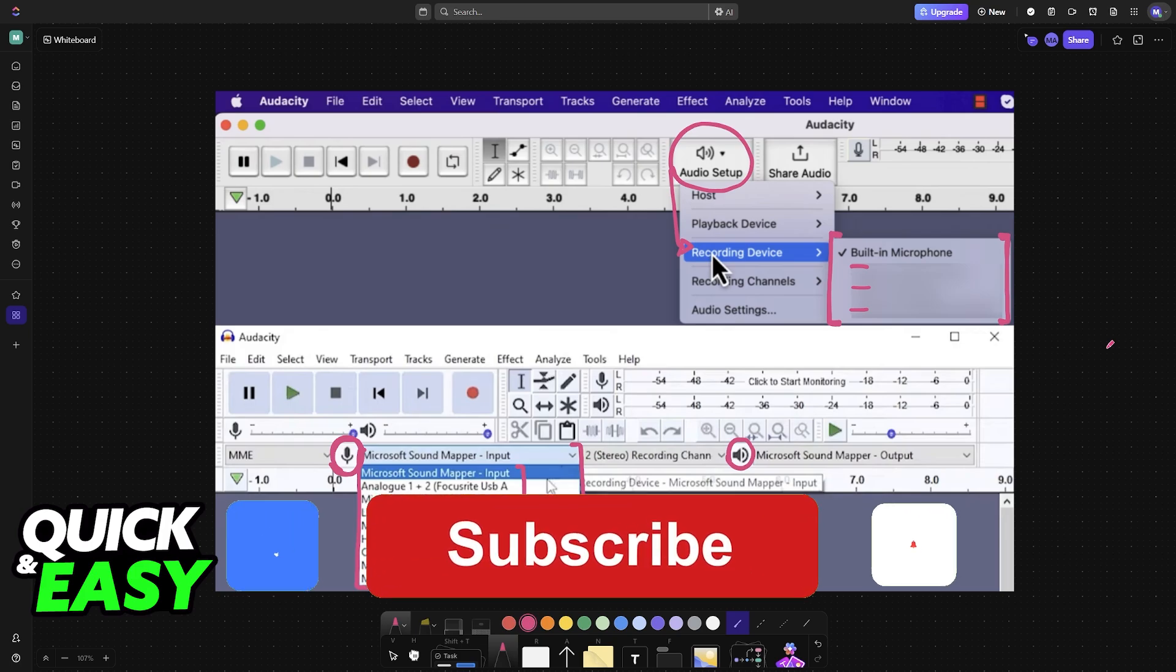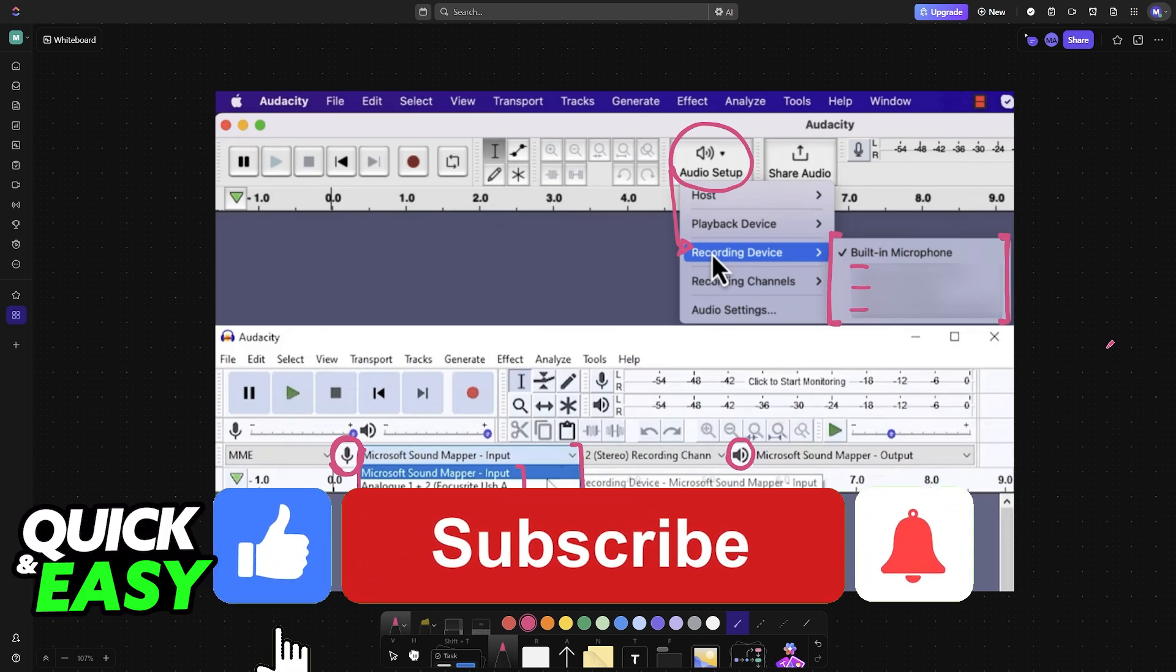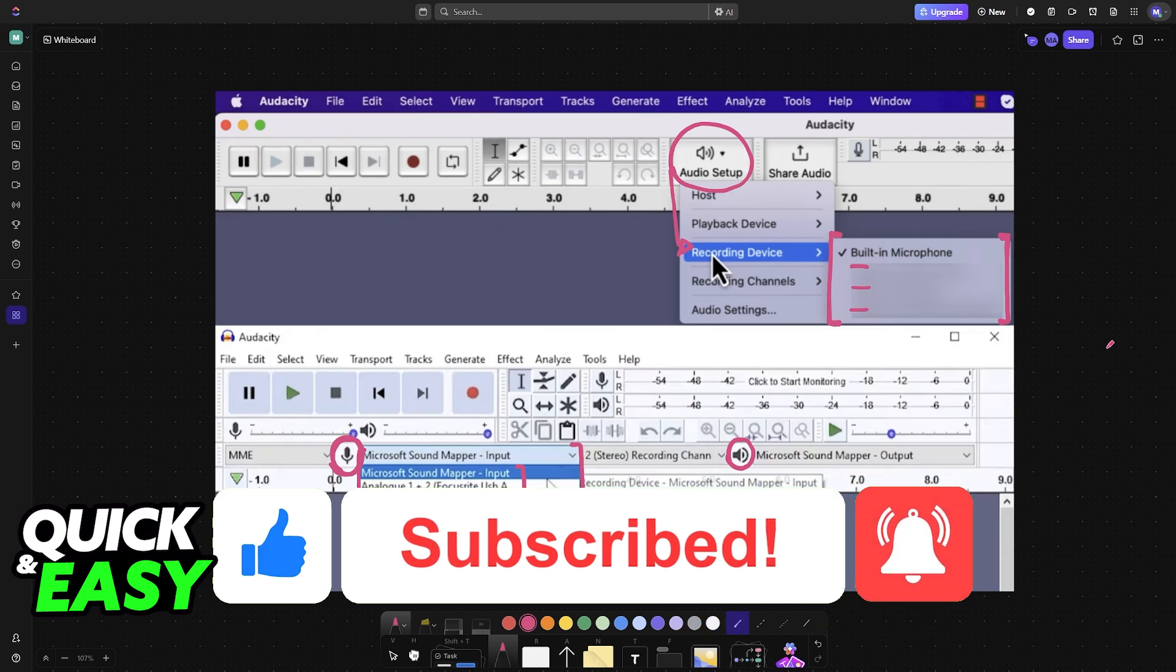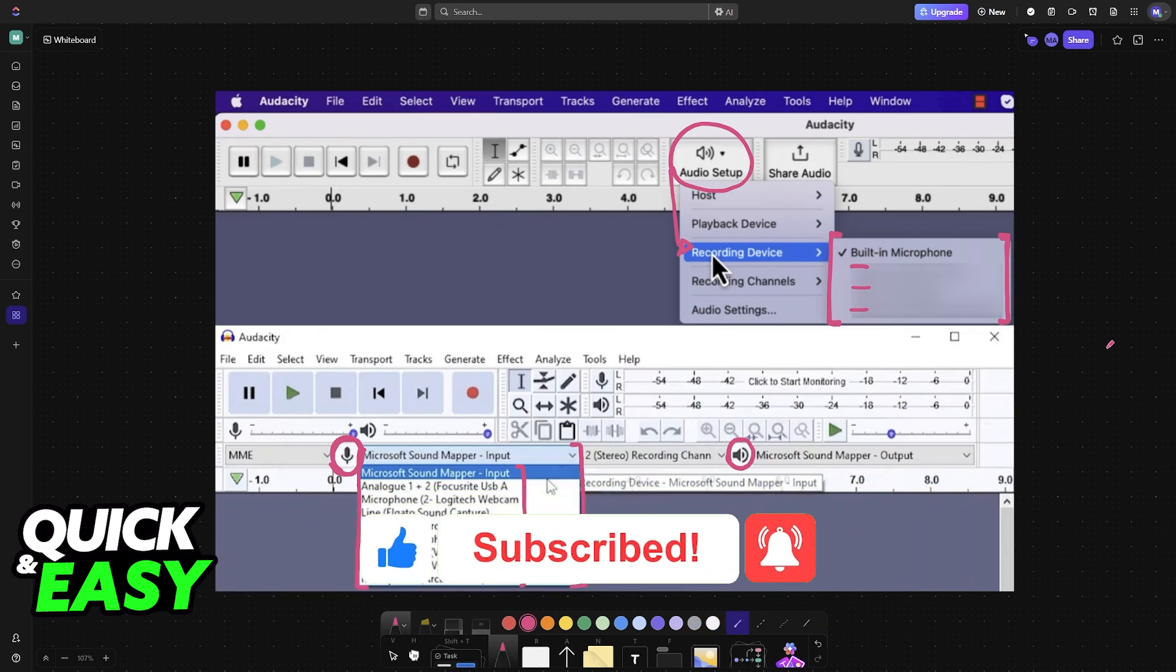If this video helped you, please be sure to leave a like and subscribe for more very easy tips. Thank you for watching!